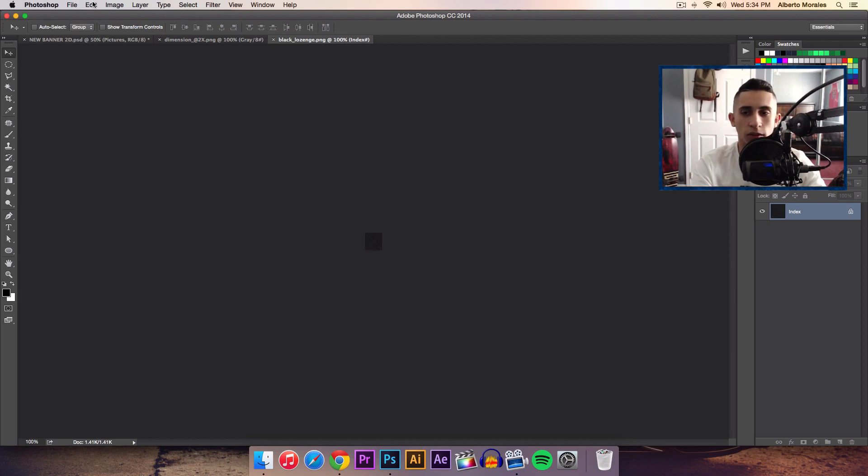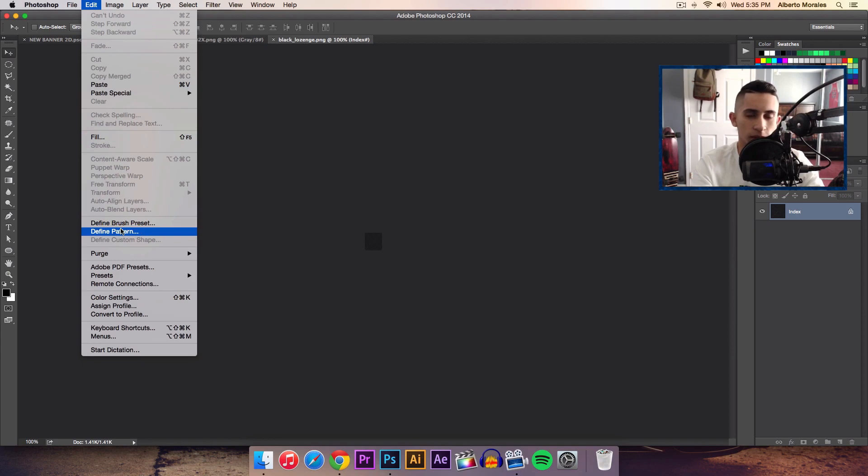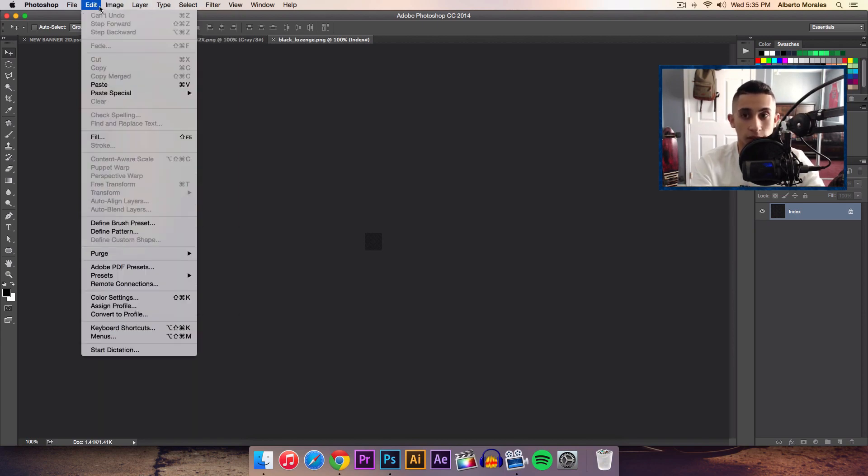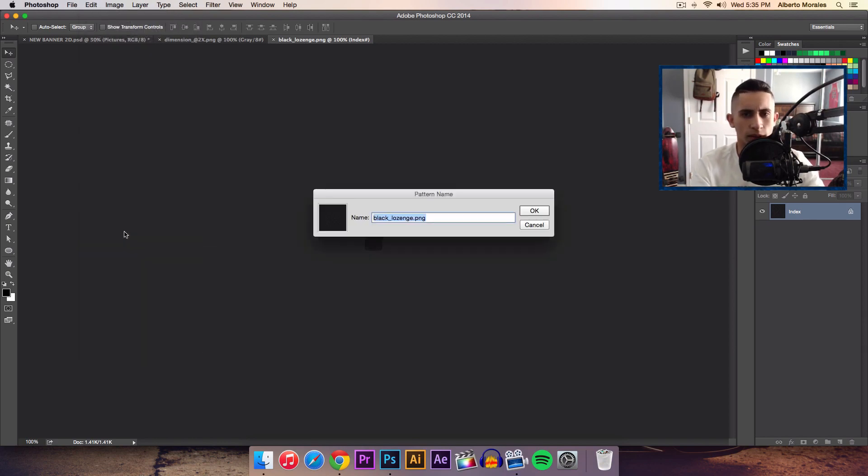We're going to go over to the top, go to Edit and Define Pattern. Now if you're working on a PC it's going to be a little bit different, so it should still be on the top and then go to Edit and then Define Pattern or whatever it is. I don't really work with PC computers.